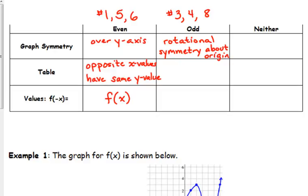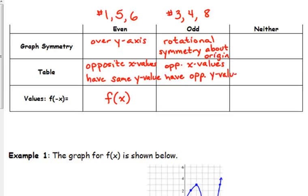In the tables for functions 3, 4, and 8, opposite x values have opposite y values — they're the same number but one's positive and one's negative. Note that the negative x's don't always have negative y's; sometimes it's flipped. For the last row: f of negative x equals negative f of x, meaning the y value at negative x is the opposite of the y value at positive x.